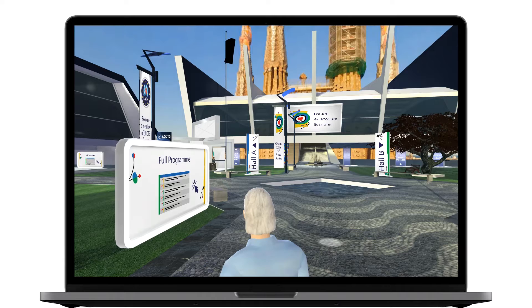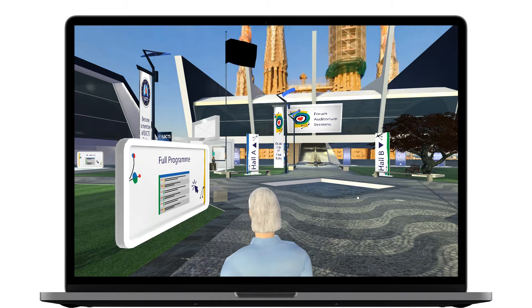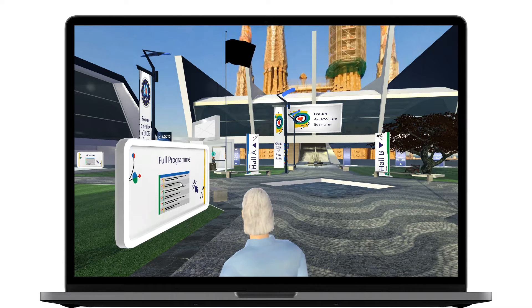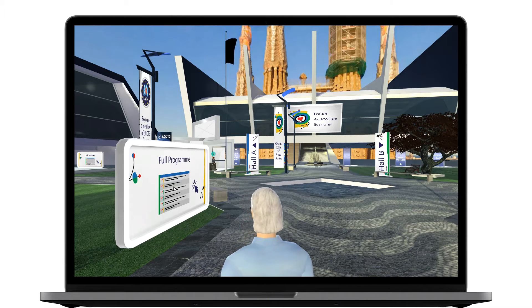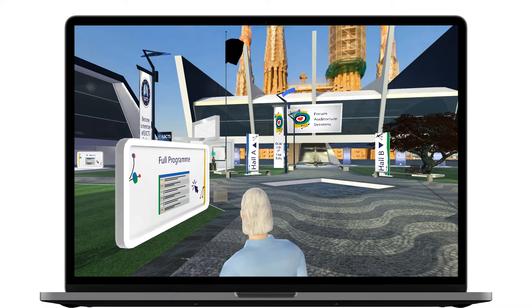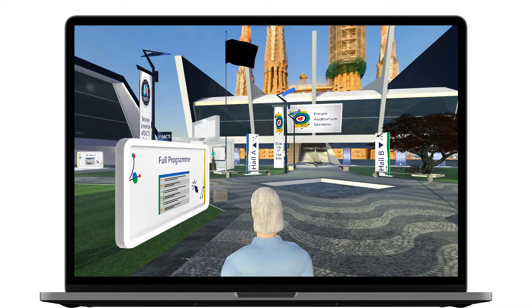All through the portal you will find these program banners. Clicking on them will open up a printable version of the program at a glance. It will also allow you to click through to the full online scientific program.